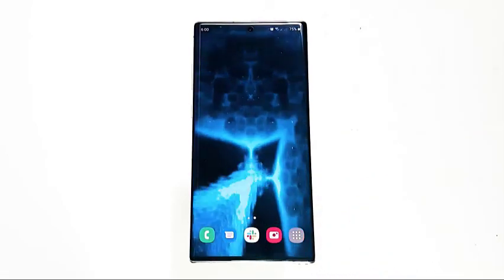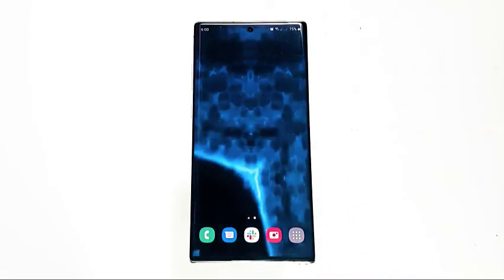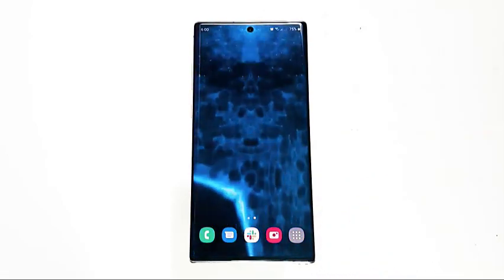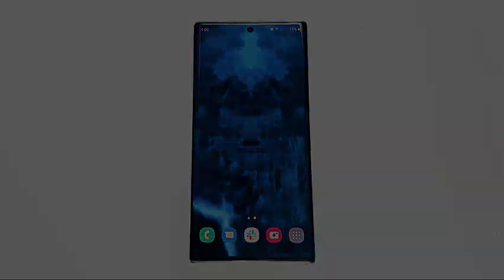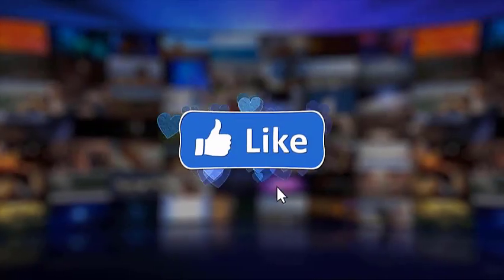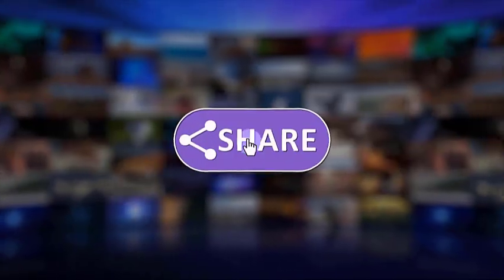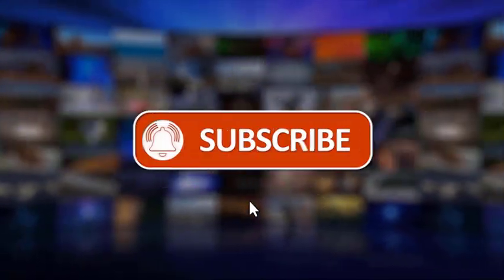That's it. We hope this video is helpful to you. We would appreciate it if you can like, share, subscribe, and hit the notification bell for more videos in the future. Thanks for watching.